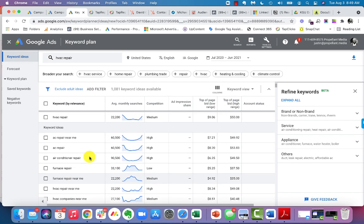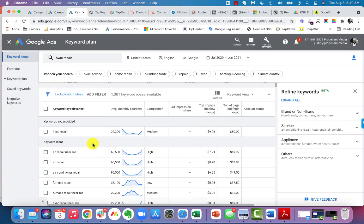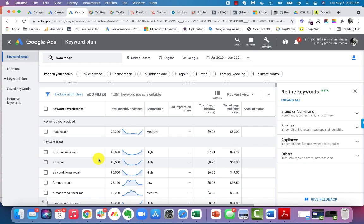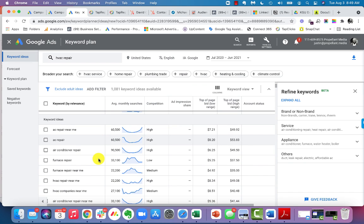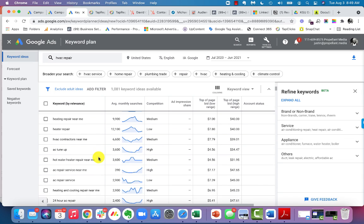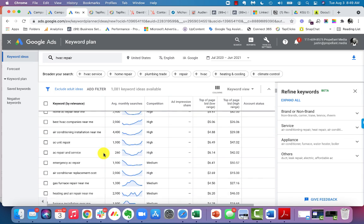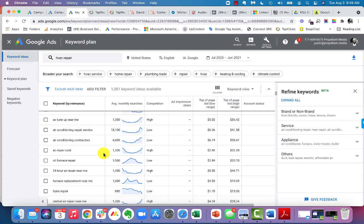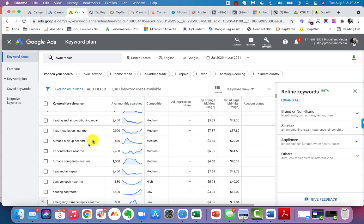In my mind, I'm thinking HVAC repair is probably the biggest one, but it's not. AC repair near me, AC repair, air conditioner repair are the biggest searches that are out there. And you would not have known that unless you actually plugged in a keyword like HVAC repair into the tool itself. And as you scroll down here, you see all the other keywords, all the other ones that can help generate ideas for you that could be relevant.